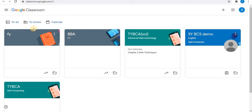Welcome to Infinite Learnopedia channel. This tutorial covers how to evaluate students' assignments. Before starting, watch the video on how to share or post assignments to students in Google Classroom. The link to that video is given in the description box — check it to know how to post assignments in Google Classroom.